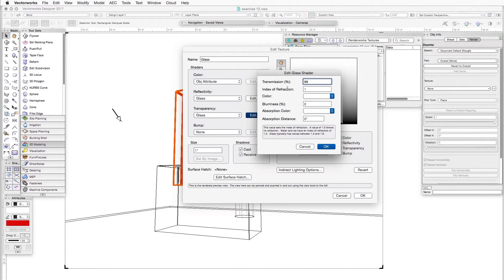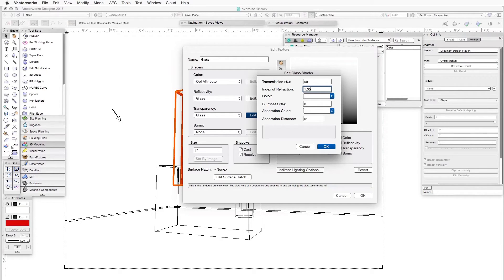The next item is index of refraction. Glass refracts light — that is to say, it bends the light rays as they go through the glass — and what that creates is a somewhat distorted image. One can measure and identify the amount of distortion and quantify it in an index. The higher the index of refraction, the more distortion you see through the glass. In this particular case we'll set it to 1.35 and leave the other items in place, then click OK.